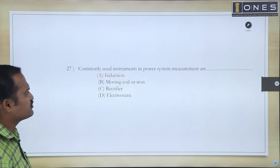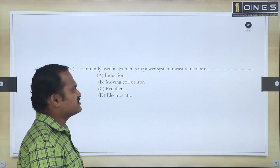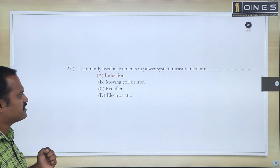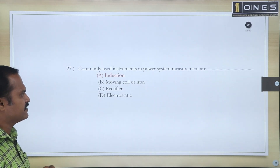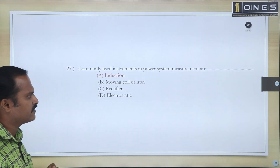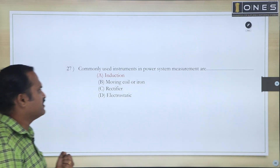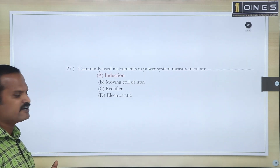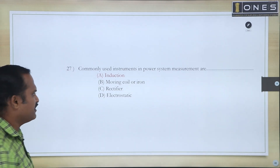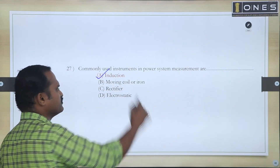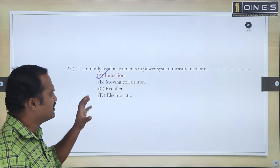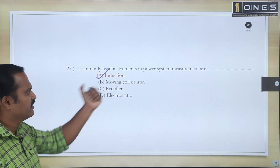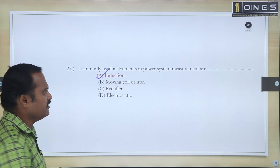Next question: What are the commonly used instruments in power system measurements? The main types include moving coil, moving iron, rectifier type, electrostatic type, and induction type. In power systems with high voltage range, we prefer the induction type — induction type measurement is commonly used.